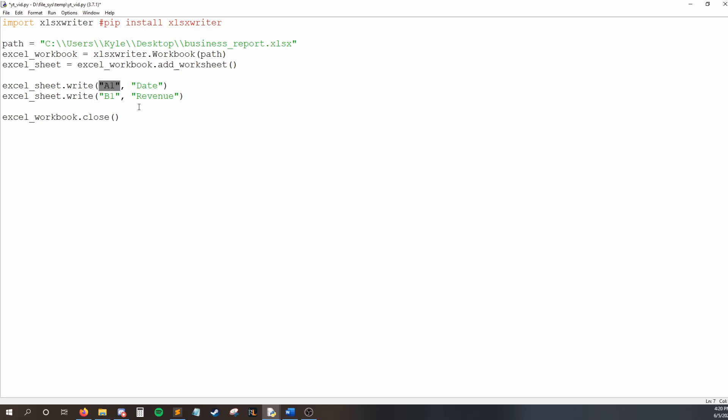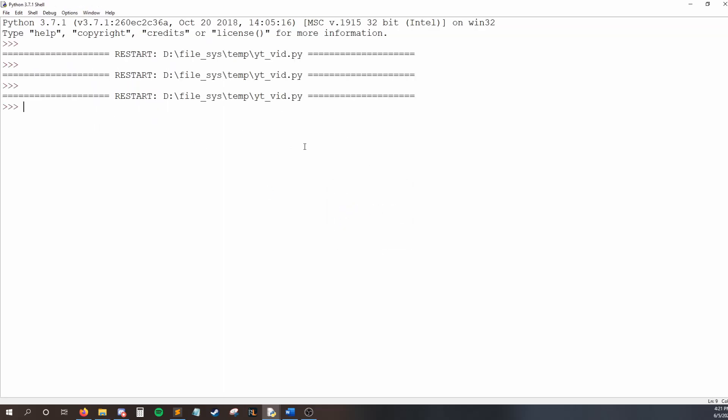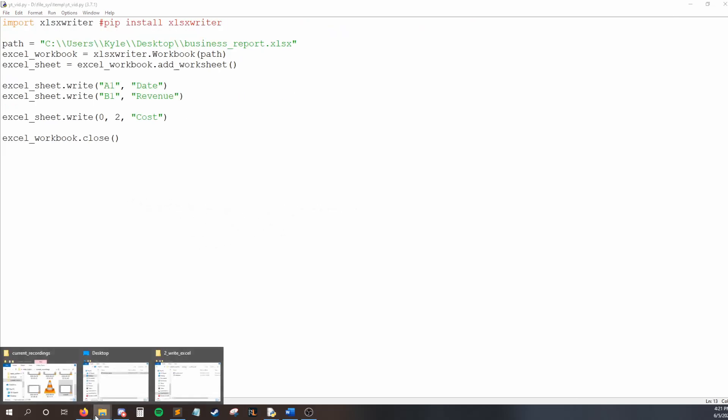So, this notation, just saying like the actual name of the cell is nice when working with a few pieces of data. But when you want to write a bunch of things, it gets kind of troublesome to say a letter for the column instead of just a number. So, we can actually just address the cell by x, y coordinates. Let me show you what I mean. So, I'll say excel sheet dot write. And I want to write in row zero and column two. And there, I'm going to say cost.